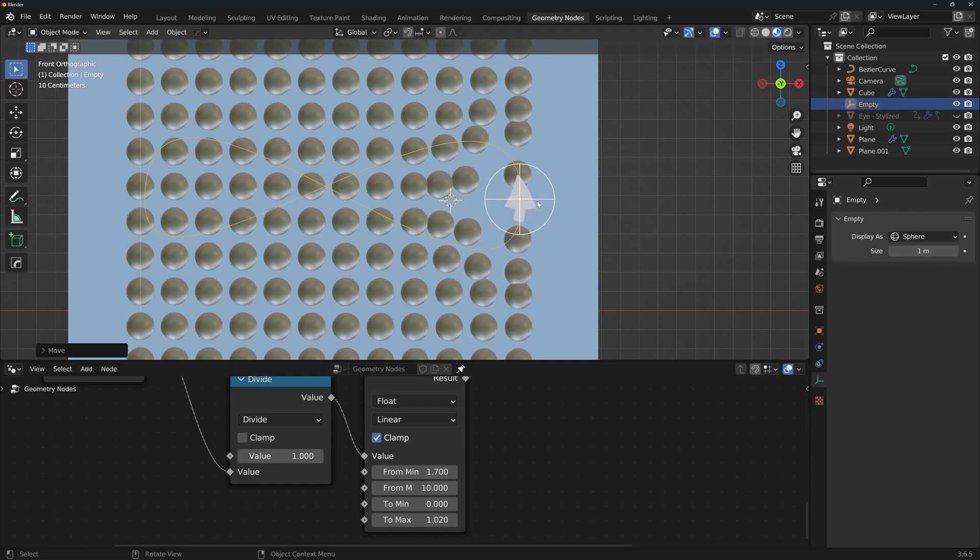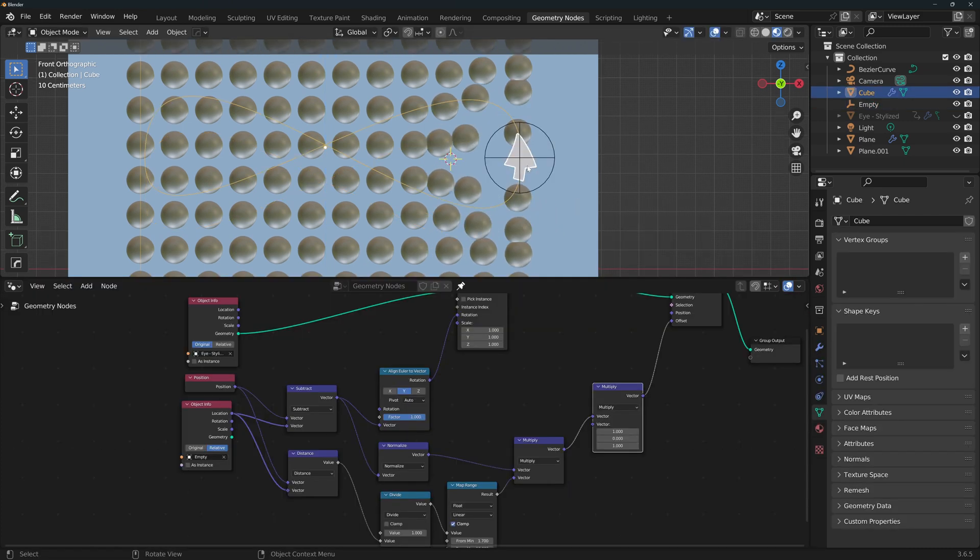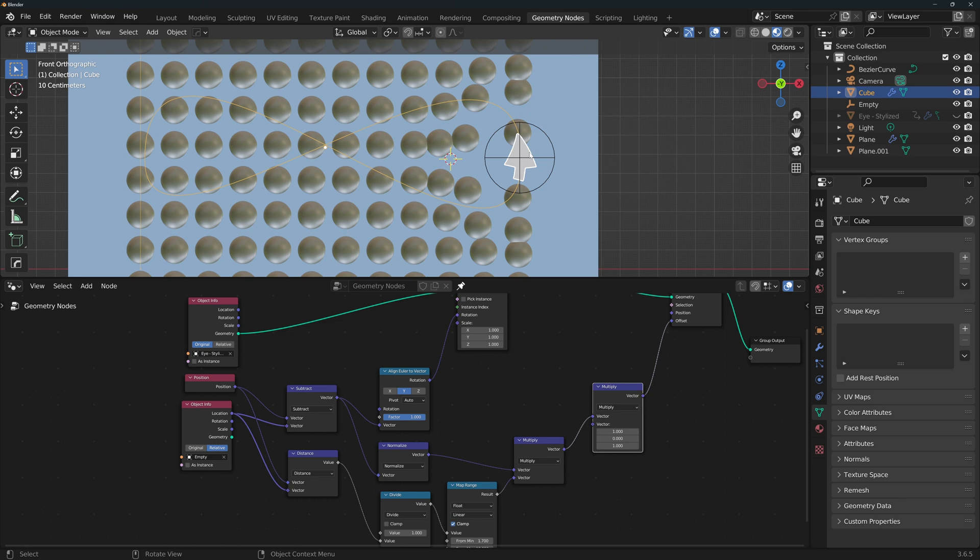Now we would love to use the position of the arrow, instead of the position of the empty here in the geometry nodes. The thing is that because we're using the curve modifier, the actual position of the arrow is all the way here. That's the origin of the arrow, so the position of the object and the position of the geometry is not the same, so we cannot use that.